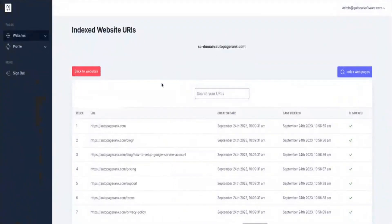Welcome to Auto PageRank. In this demo we're covering how Auto PageRank was used on itself to immediately index all of its web pages in Google search.